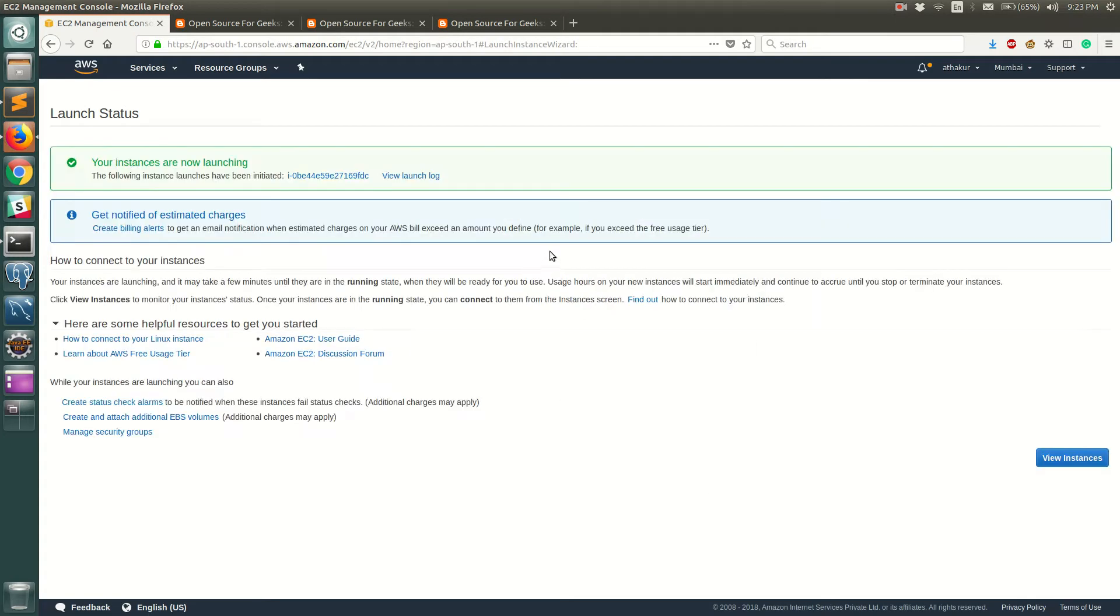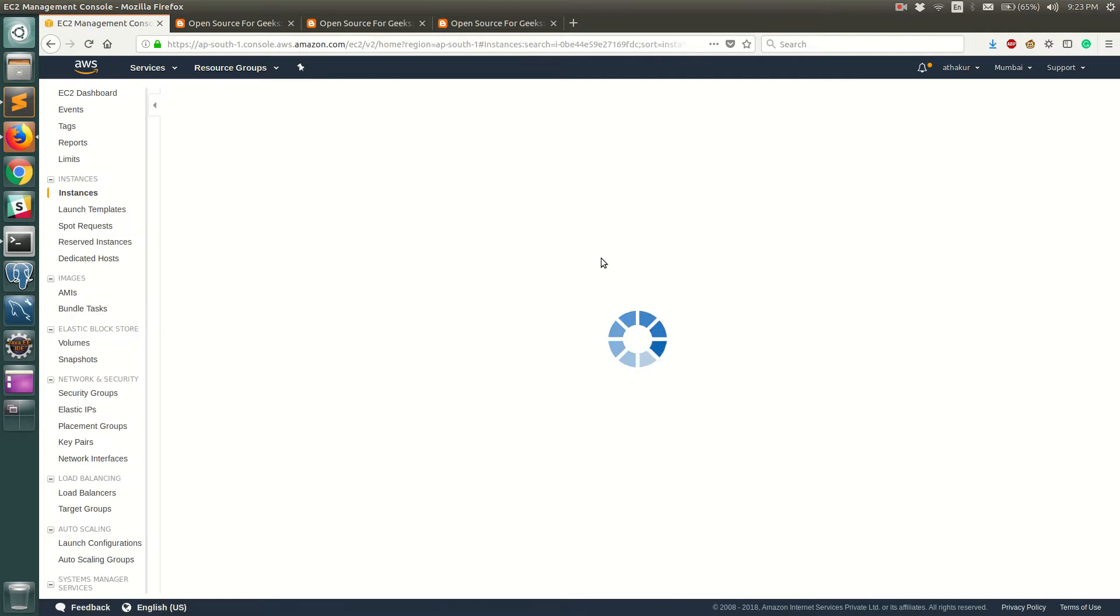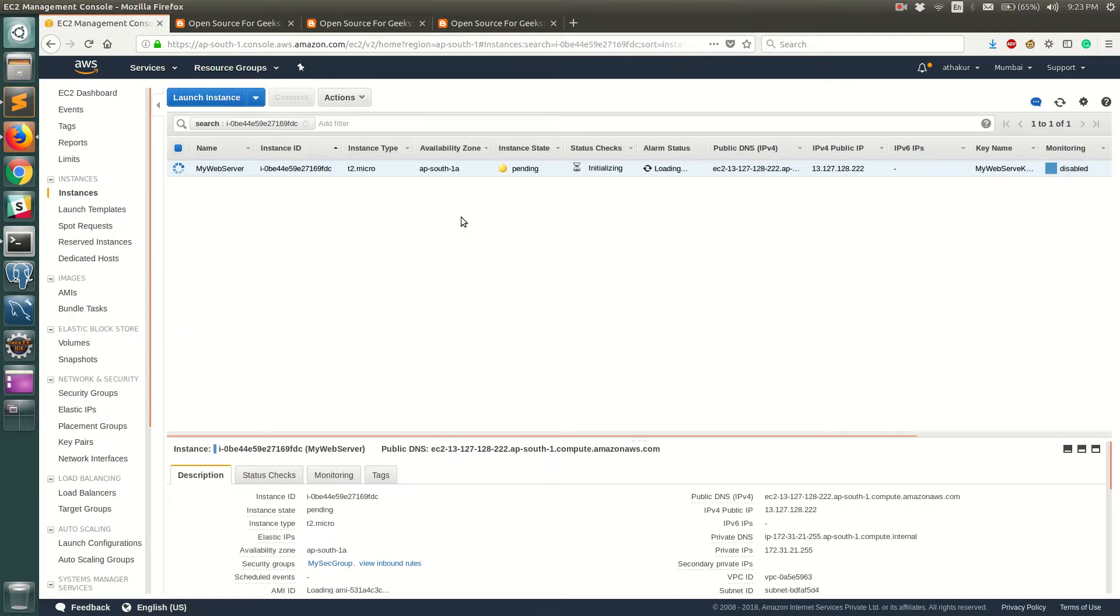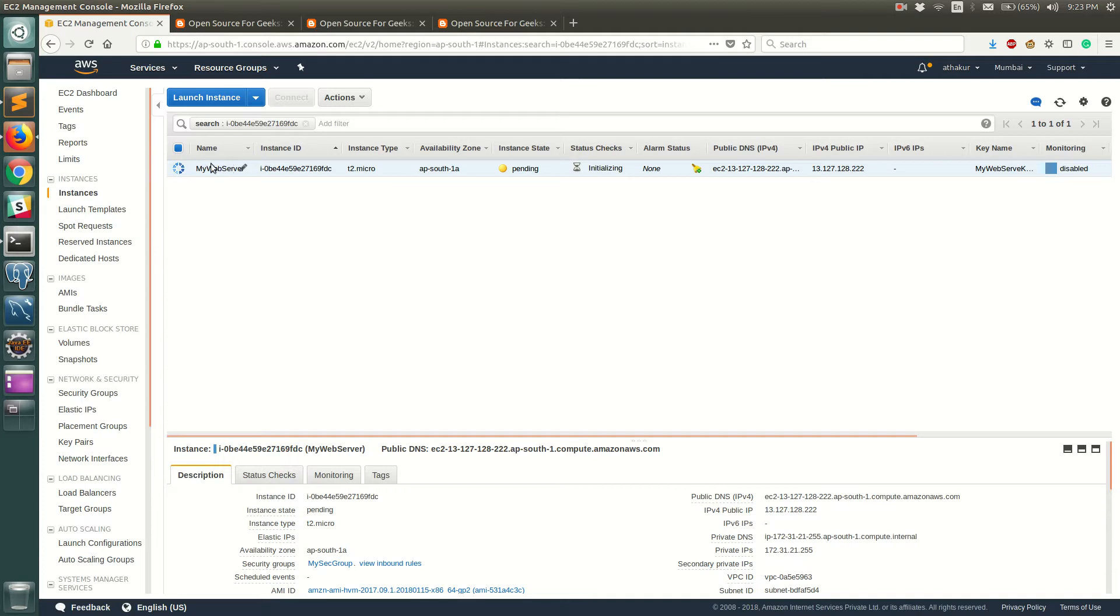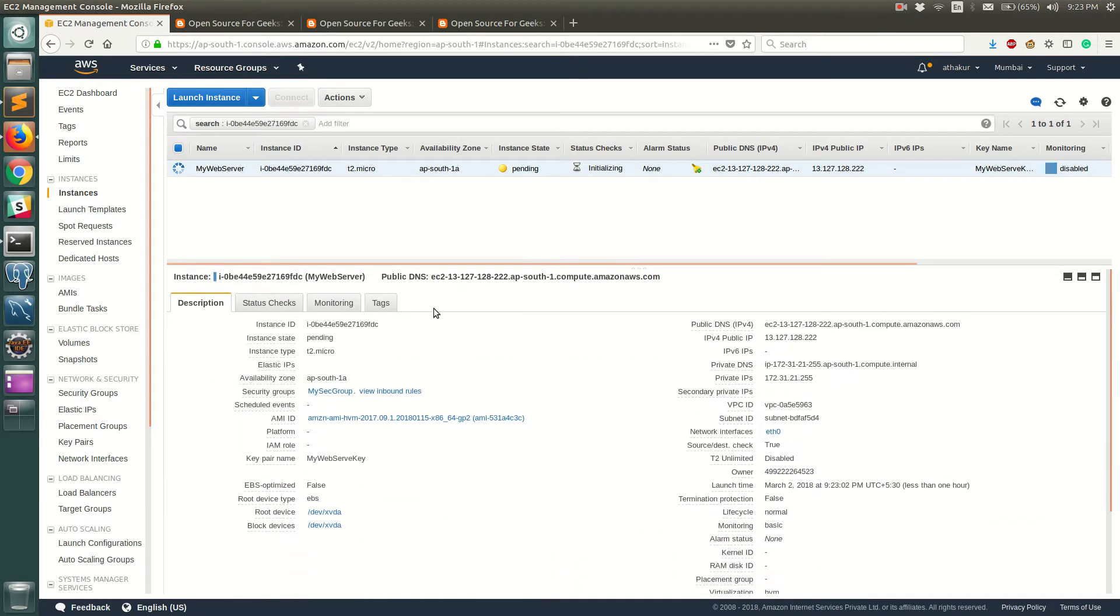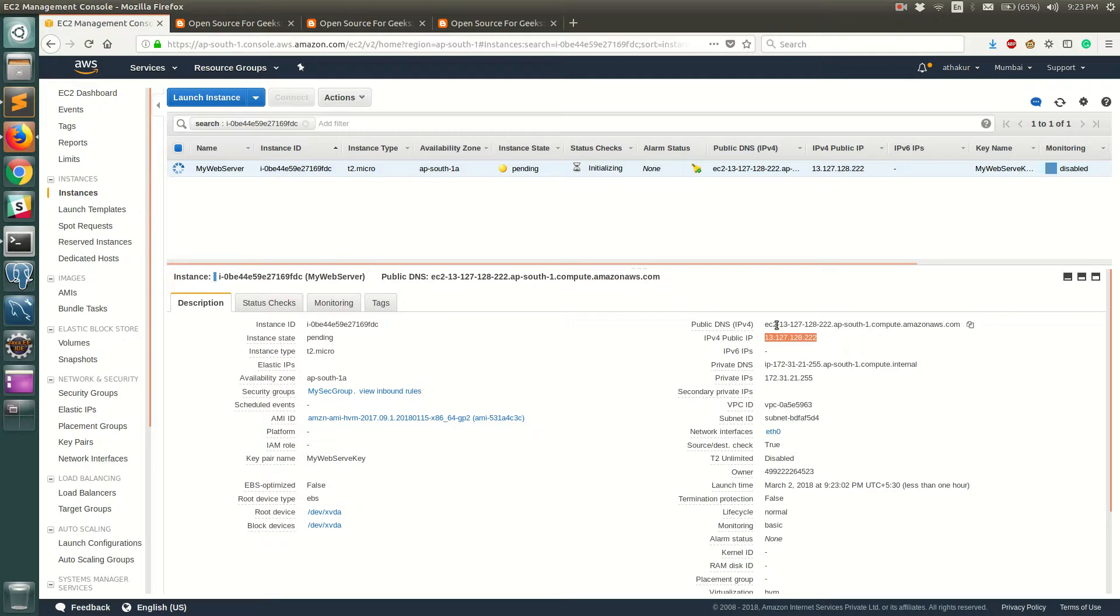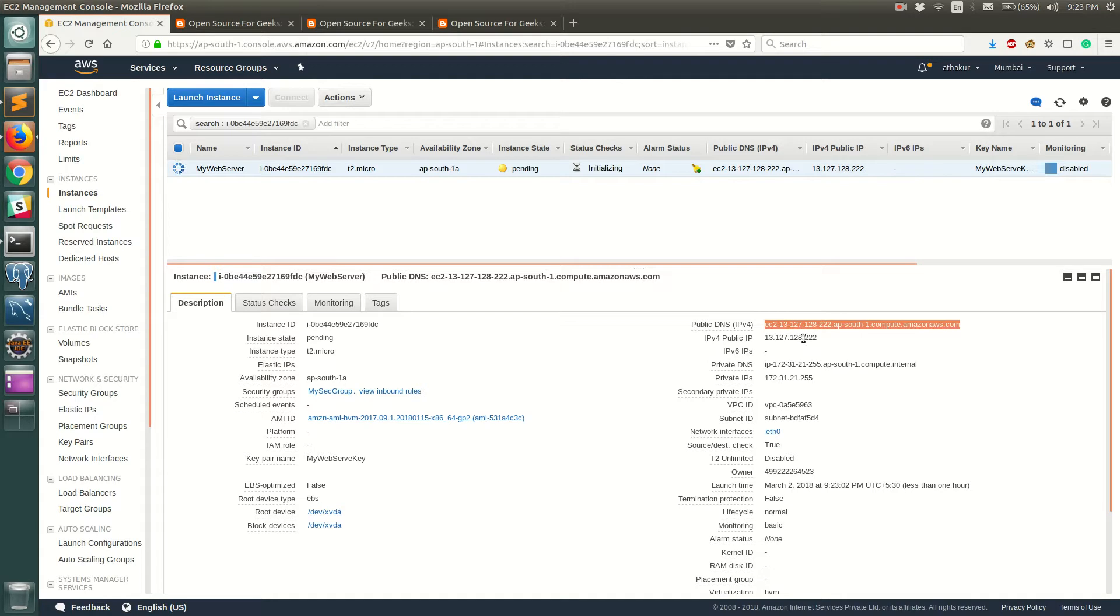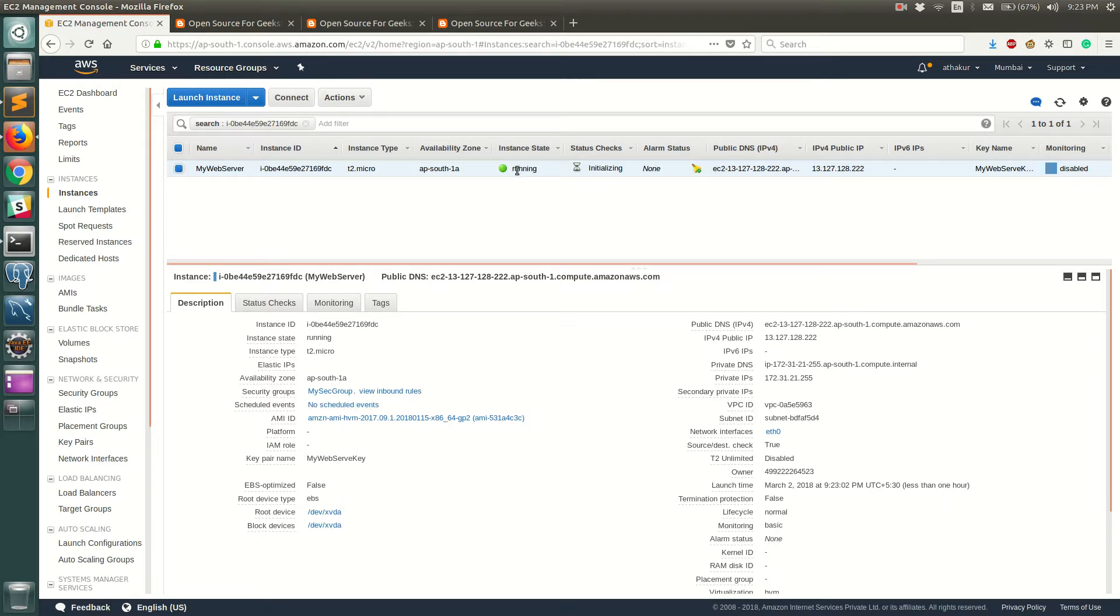Once you do that you can click on this to see the status of your instance. It is still initializing and you can see that we had added tag name as my web server which got reflected here. You can see more or less the summary of your EC2 instance over here. You can see that it has been assigned a public IP and a public DNS which we can use to connect to this server using an SSH and it's still initializing. We will have to wait for some time. Alright, so it is up and running right now.